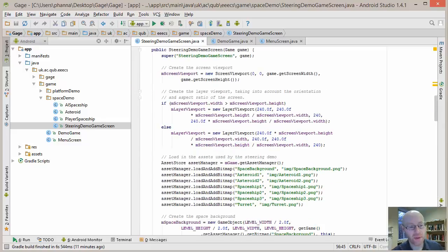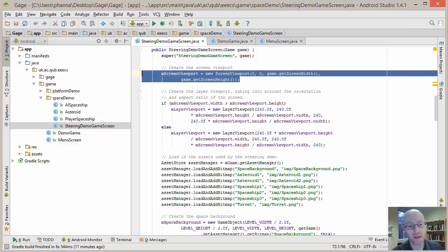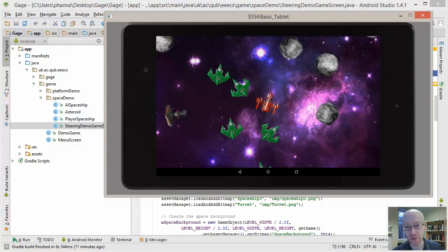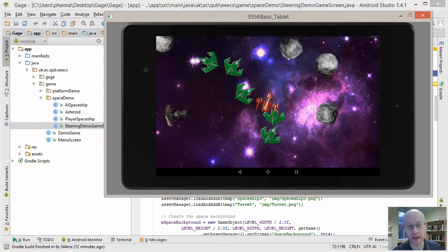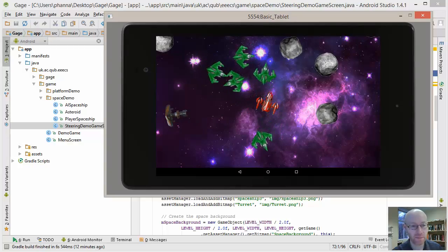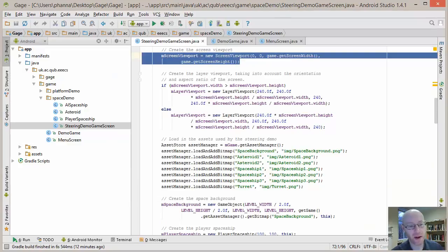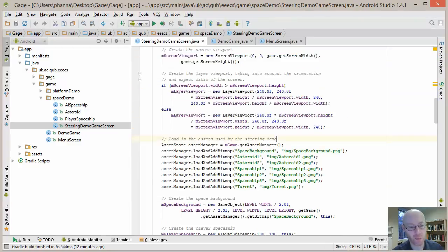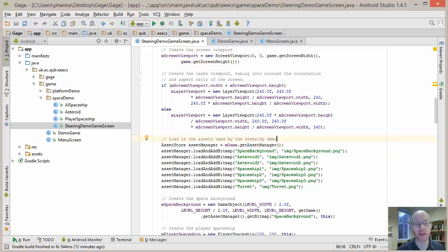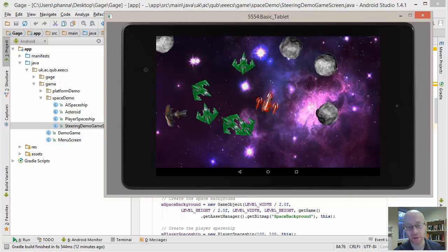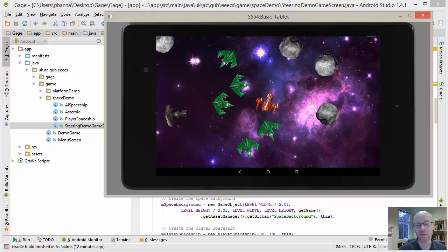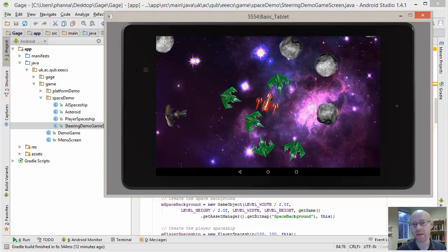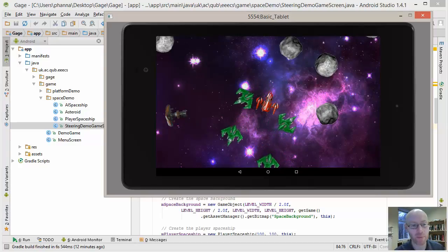So for the constructor for the game screen, we're calling the default constructor, a sensible thing to do. We're creating up our screen viewport to be the full size of the screen. So in this sense, there is no black areas or anything around it. We're using all of the screen. A little bit there about taking into account the aspect ratio when we're creating our layer viewport. So we check to see what aspect ratio of the screen we're loading on, and then we create a layer viewport that maps onto that same aspect ratio. So make sure that whenever we're displaying our game objects that they're not stretched.